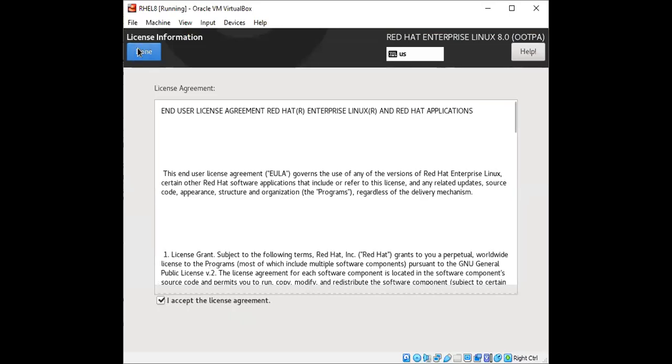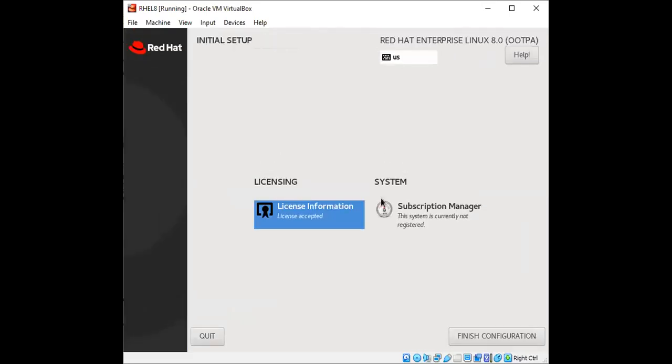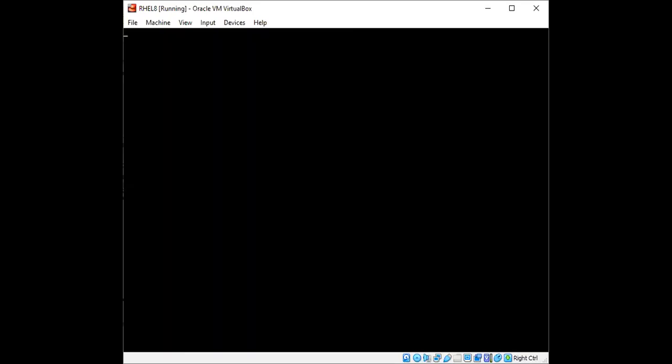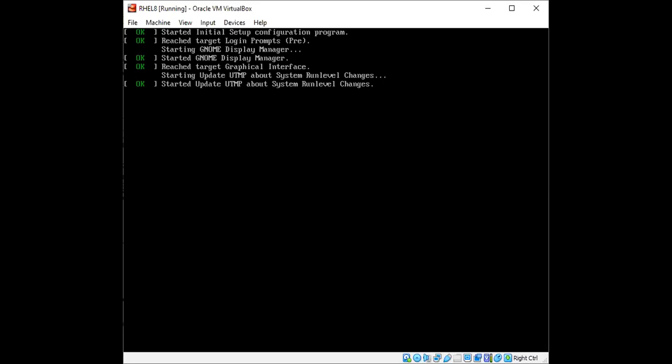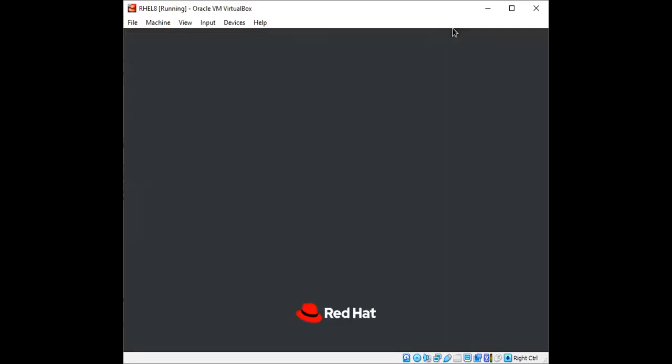So after a while you will observe this screen. So let's go ahead and accept the license. Click on done and then we are going to finish the configuration. With this the system will start.